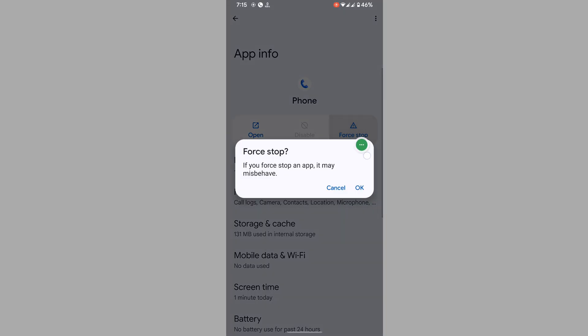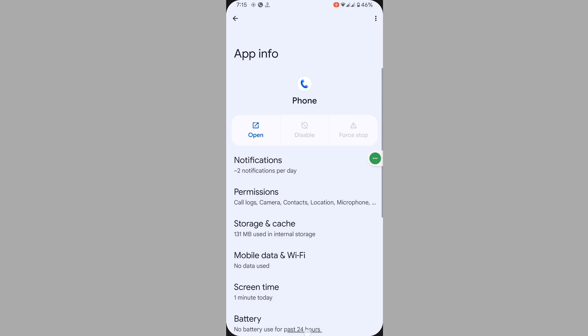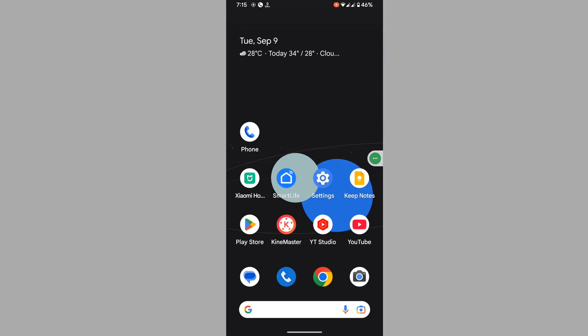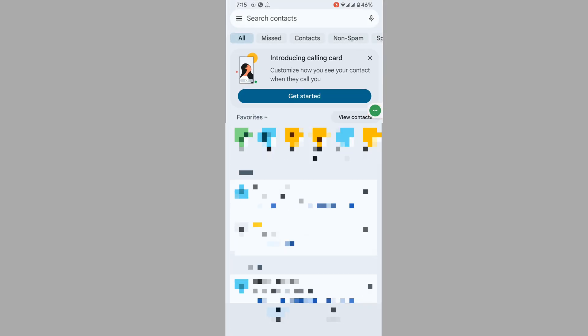Now open the Phone app. You can see that it shows introducing calling card.